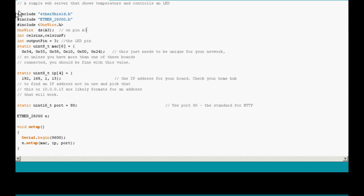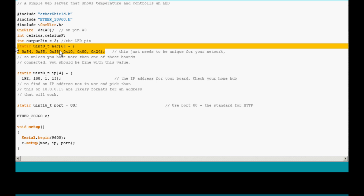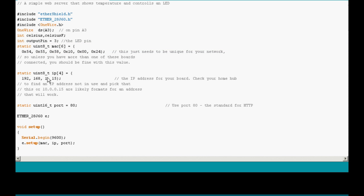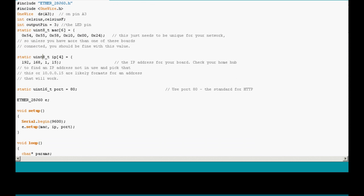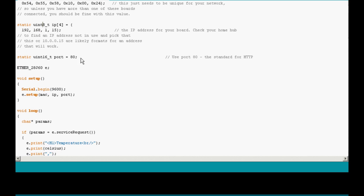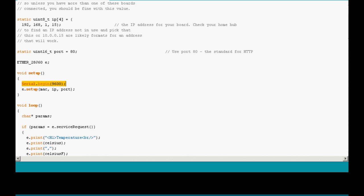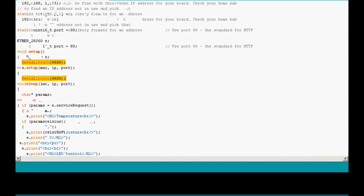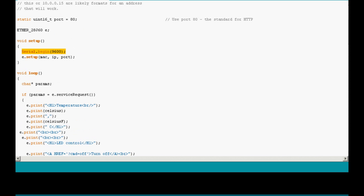As you can see, you have to include both of the libraries as well as the library for the digital temperature sensor. And the first important part is here. Here we define the MAC address of the module. It has to be unique for your network. Here is the IP address, again it has to be unique. Here is the port. Here I initialized a serial port for troubleshooting of the temperature sensor.